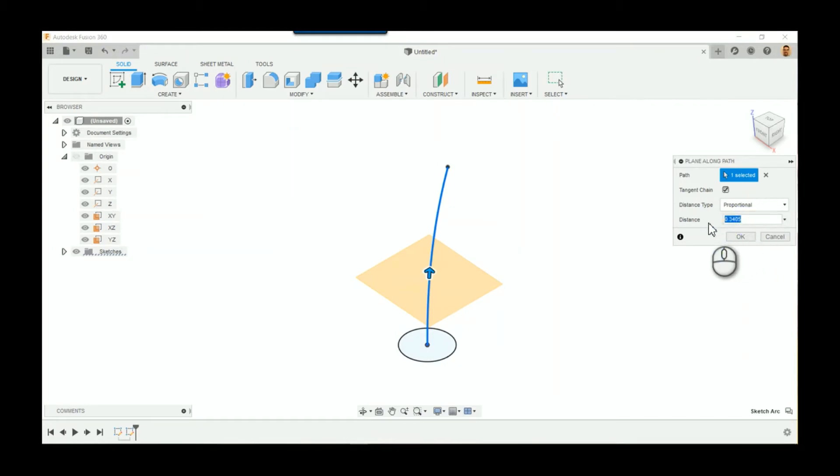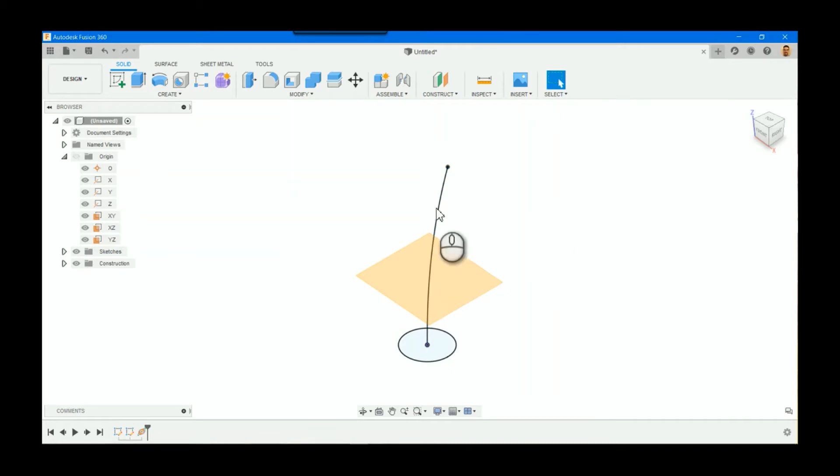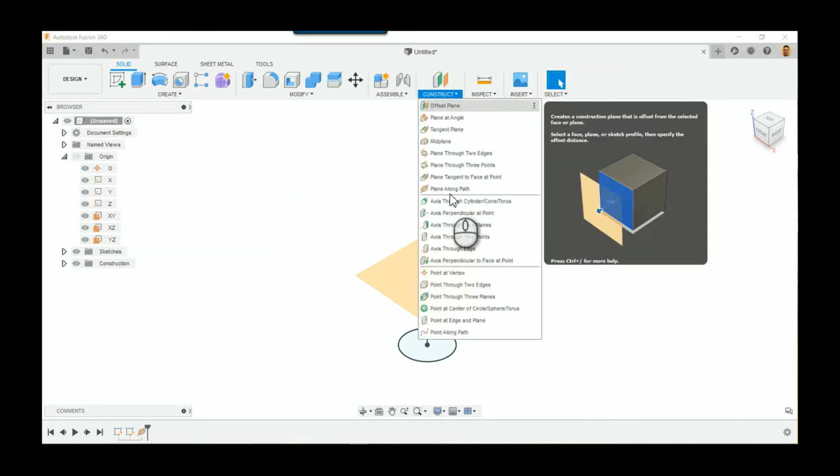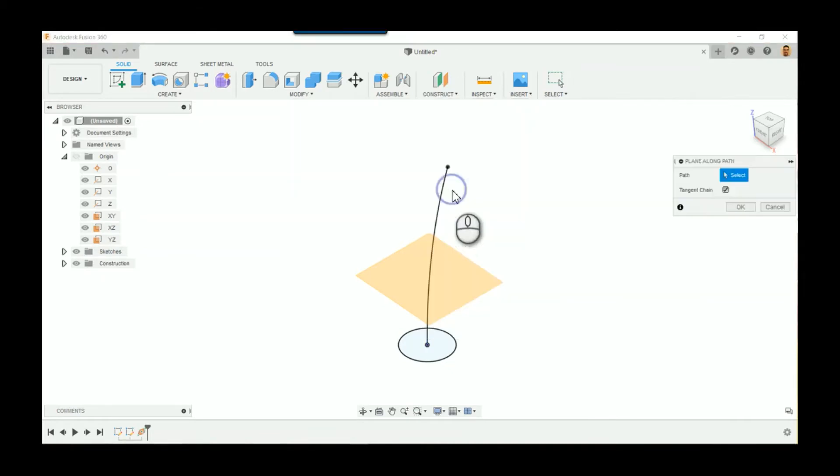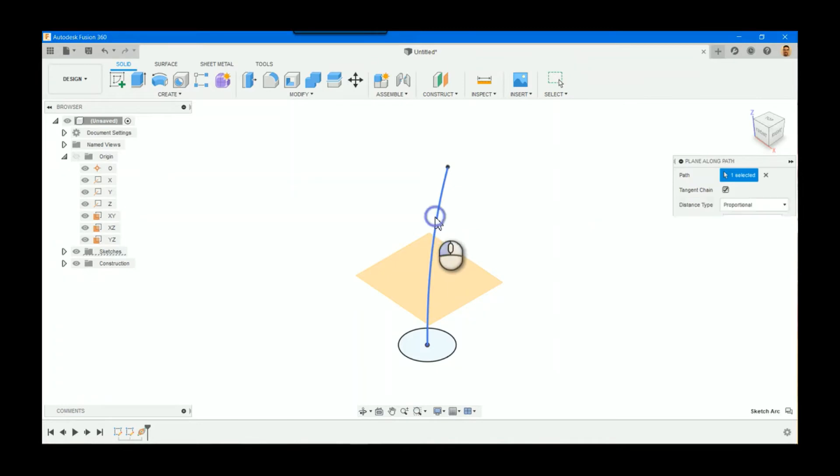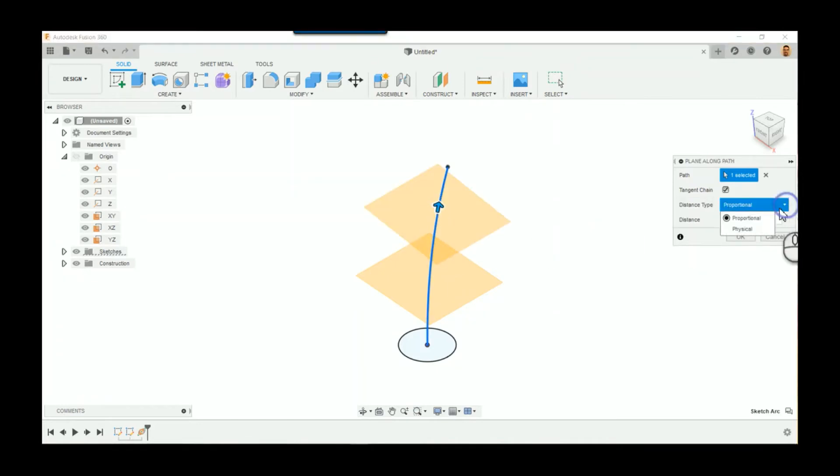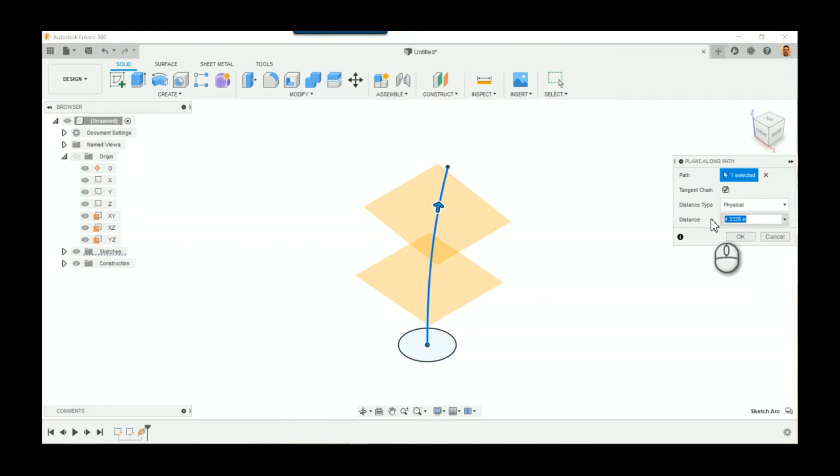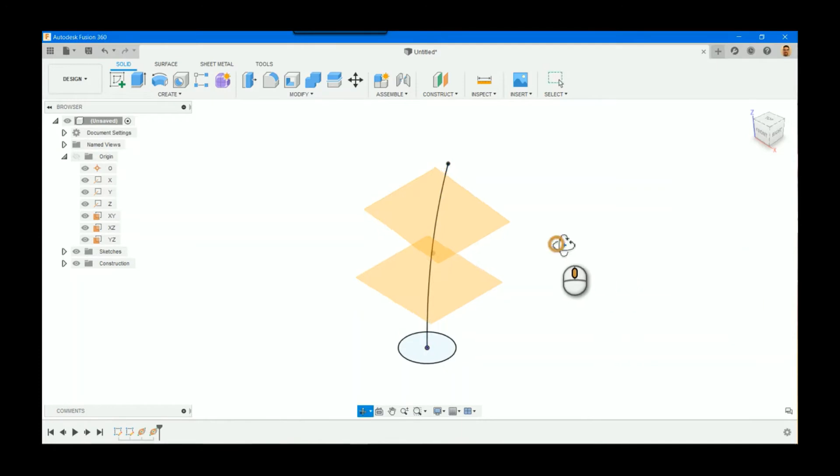Another way we could do this is we could pick the path again, and we can actually give it a specific distance. So if I wanted to say I wanted that to be 4.25 inches along the path, now I could create that extra plane.